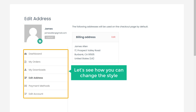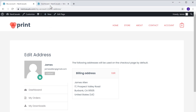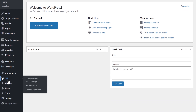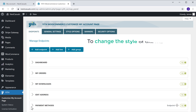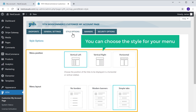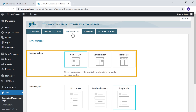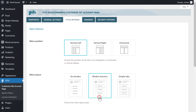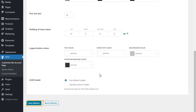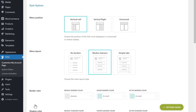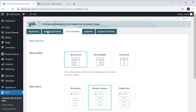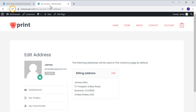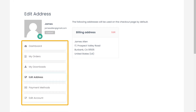Now let's see how you can change the style of this menu. To change it, let's go to our WordPress dashboard, then go to Yith, then click customize my account page. You will get this page. To change the style of the menu, let's click style options. Here you can choose the style for your menu — first select the menu position you want, then choose the menu layout you want. Once you have selected, scroll down and click save options. Now if we go back to our account page and click refresh, you can see that the style of the menu has been changed.